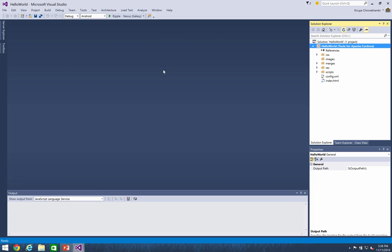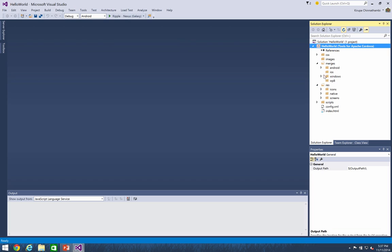The first area we're going to focus on is the Solution Explorer. The Solution Explorer gives you an overview of the files and folders that currently make up your project. Some of the folders like your CSS, images, and scripts folder are pretty straightforward. That's where your style sheets, your image files, and any JavaScript you write will live. Pretty standard.